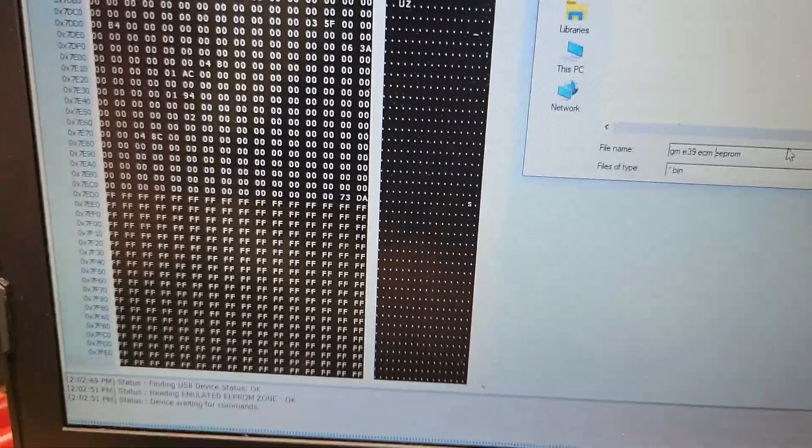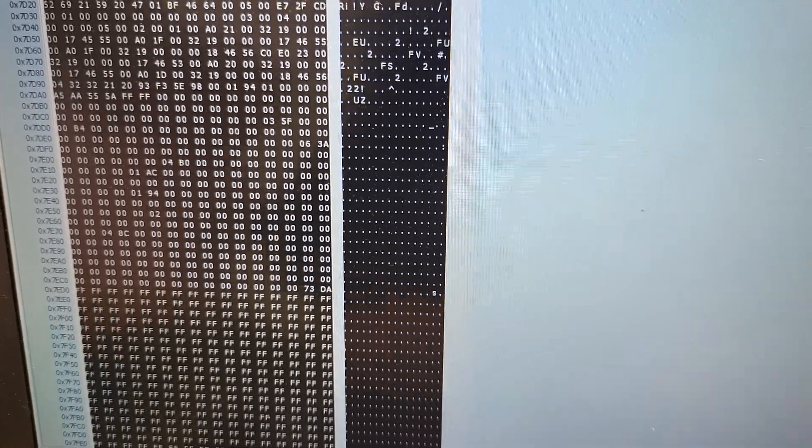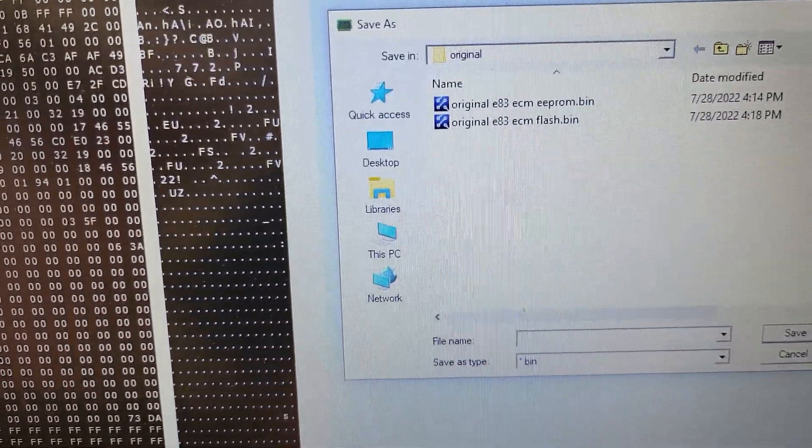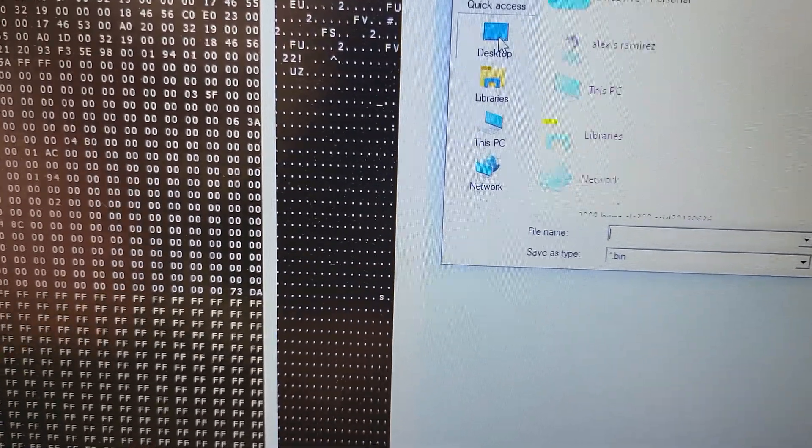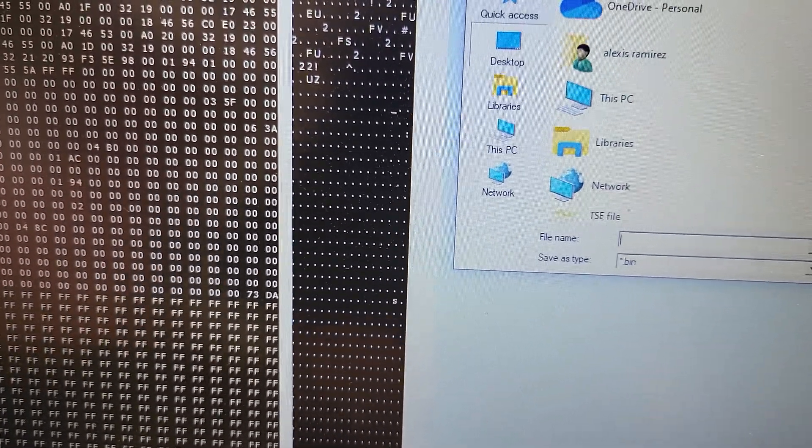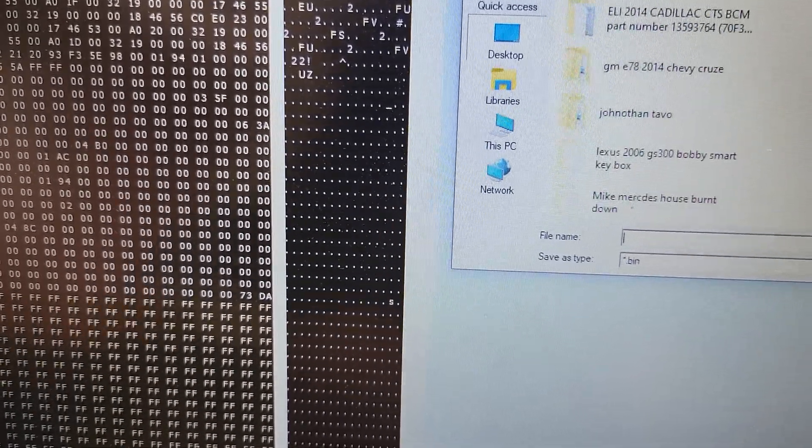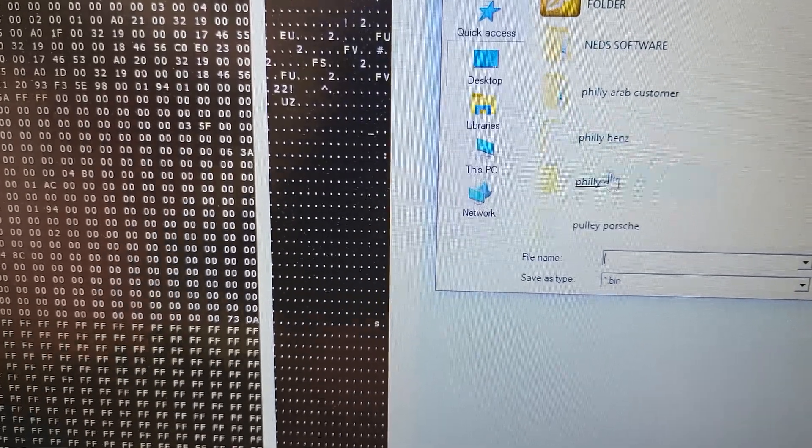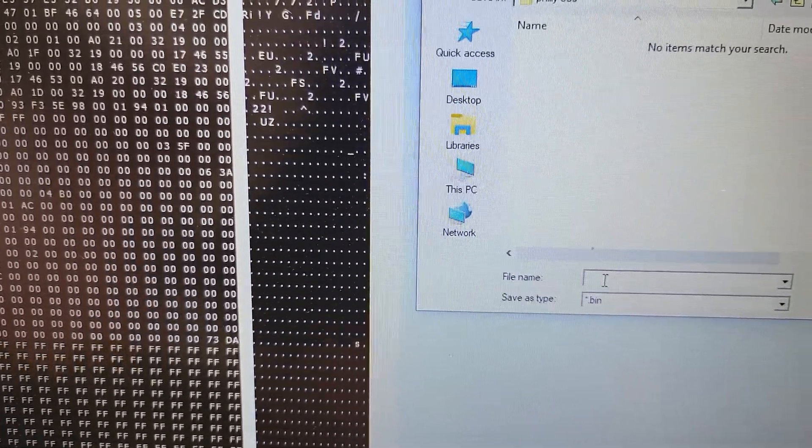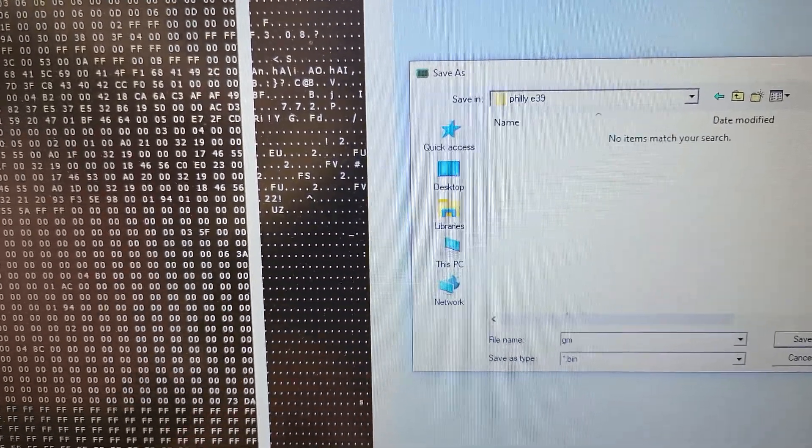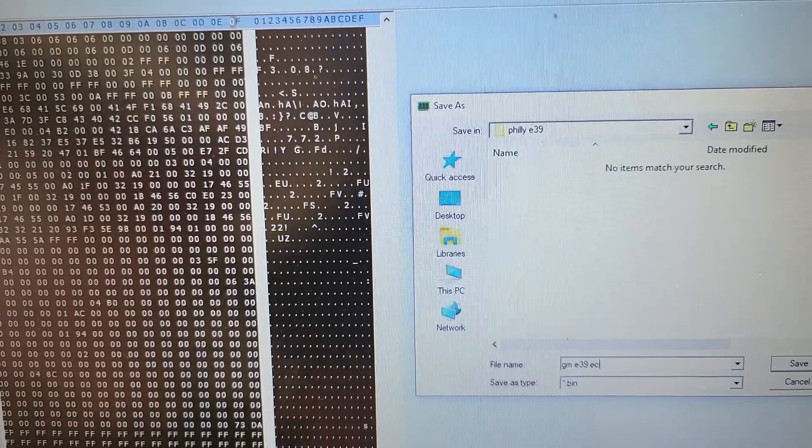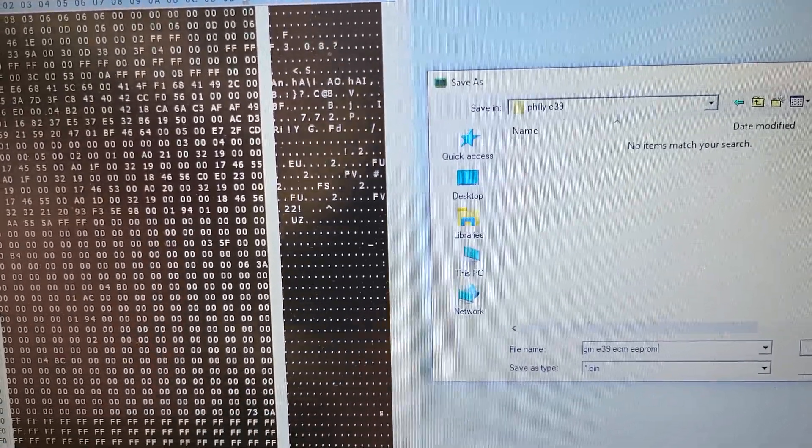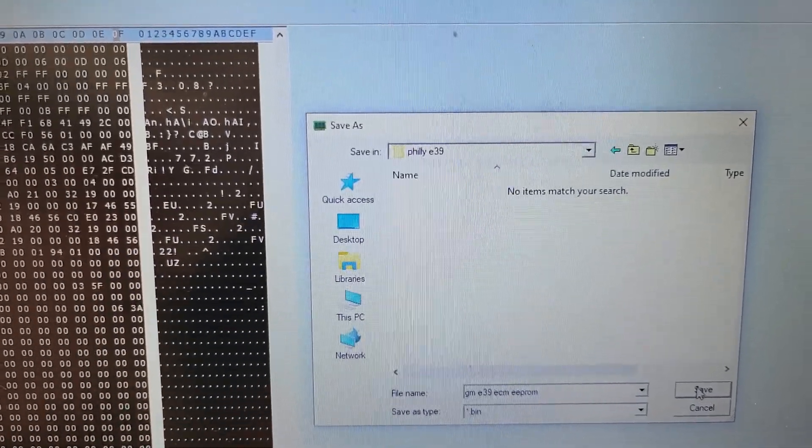Why am I... oh I hit the wrong thing, okay I gotta go to save it. I'm gonna go back in the desktop and I just put the new folder there. Here the E39, I'm gonna save it as GM E39 ECM EEPROM. I'm gonna go ahead and save that.